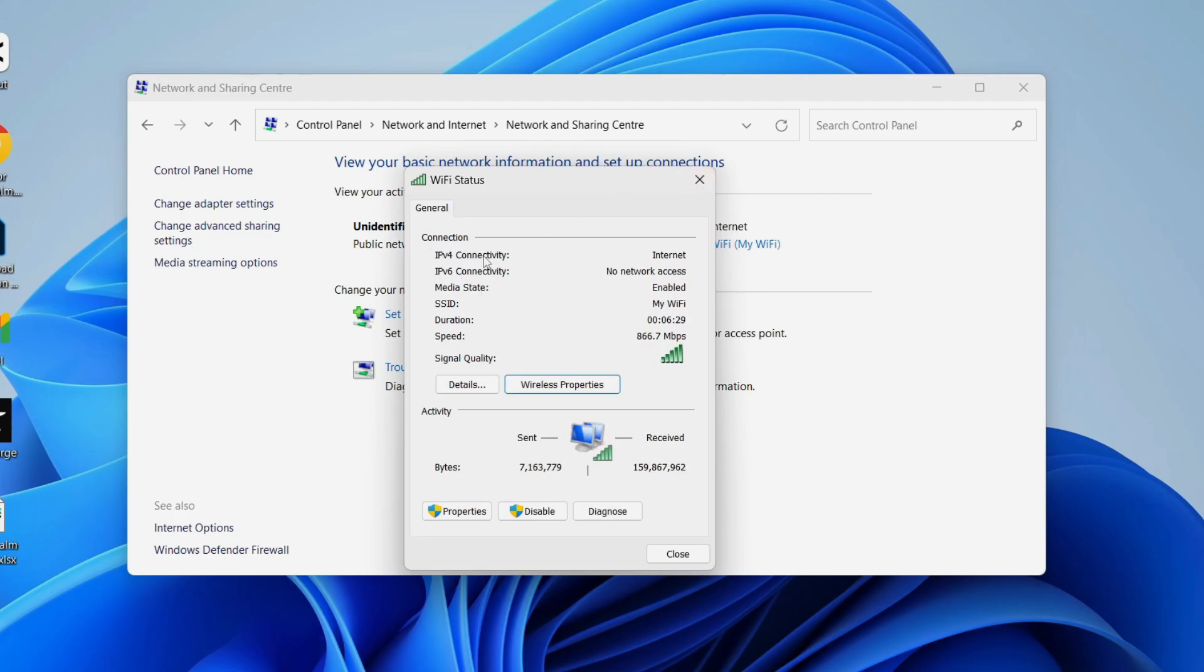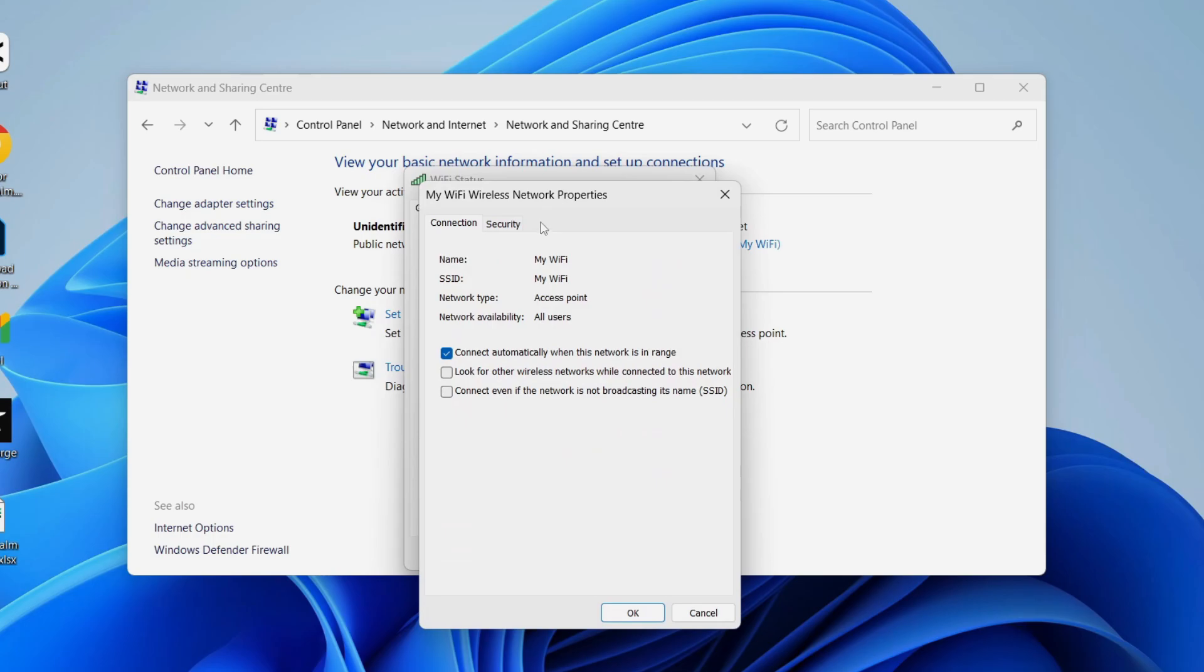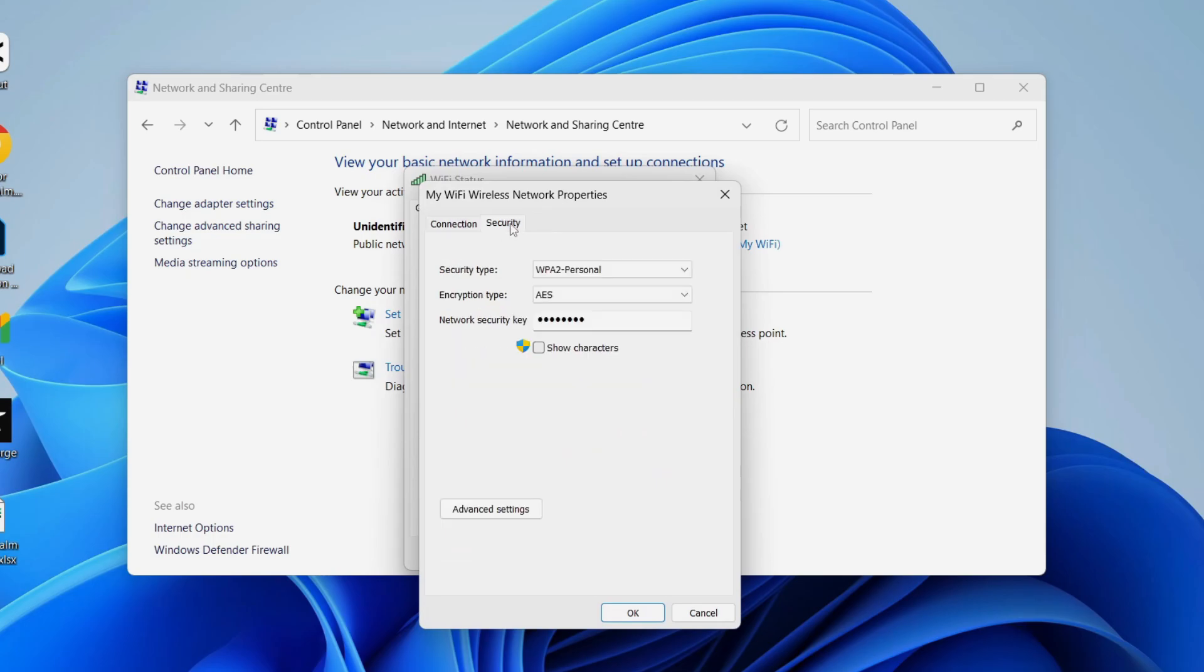In this top section, click on Wireless Properties and then click on Security.